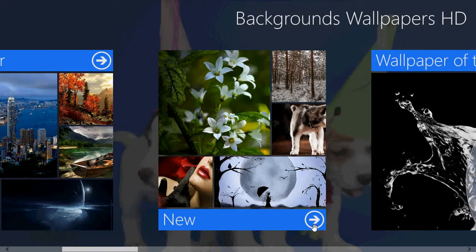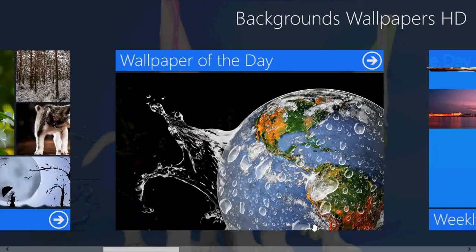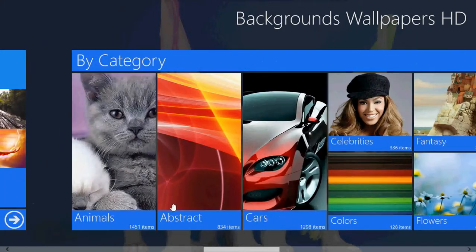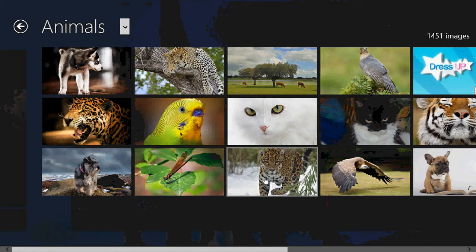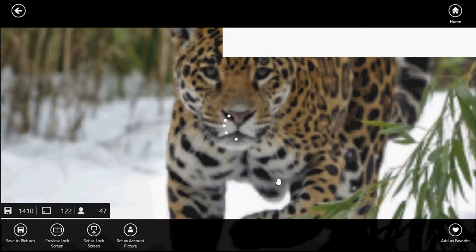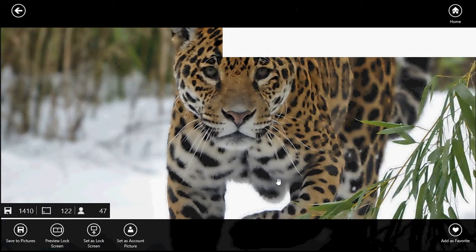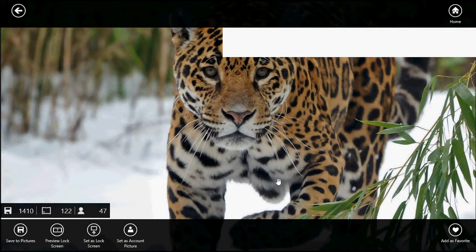Once you choose a wallpaper that you like — for example, if I go into animals and pick a wallpaper — once you pick a picture, at the bottom you will see that you can save the pictures, preview lock screen, set as lock screen, and set as the account picture in your account.